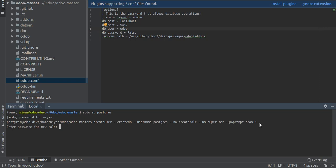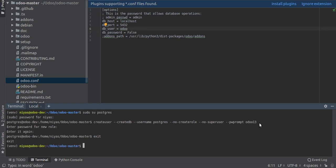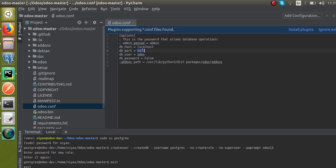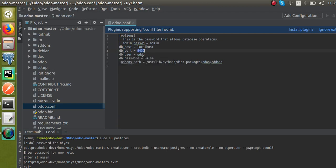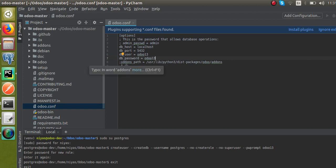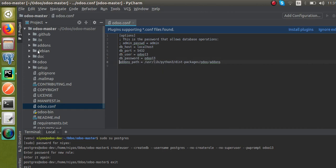I will enter the password as odoo13 and click Enter. You then need to confirm the password by typing it again. There is no error, so we have successfully created a new user. Now exit from PostgreSQL by typing exit. We have created a new user named odoo13, and that user must be specified in the conf file as db_user. The db_password should also be set to odoo13.